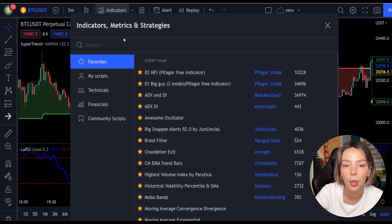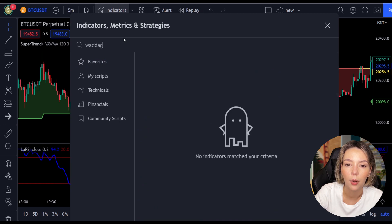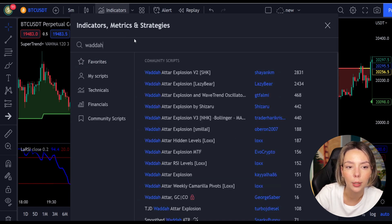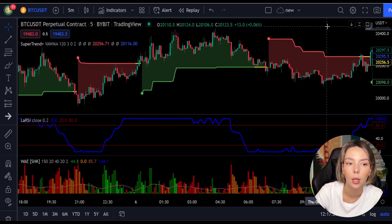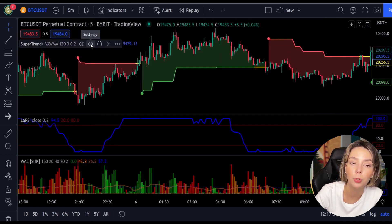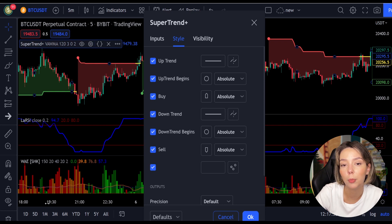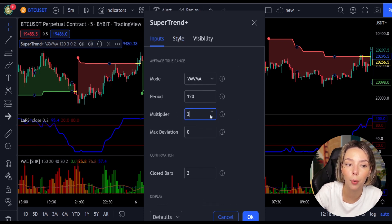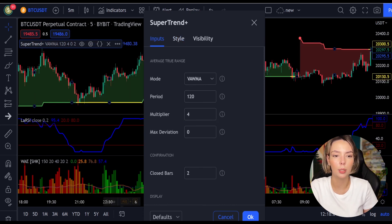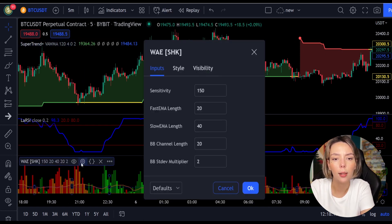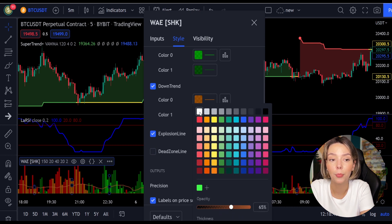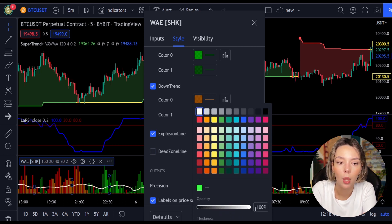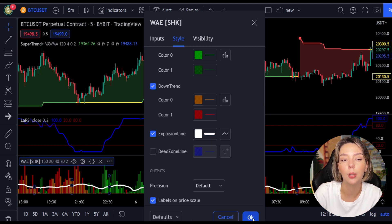The third indicator we are going to add is Vedeta Explosion, by Shanky M. We need to change some settings: in Super Trend Plus settings, change the super trend multiplier from 3 to 4. In Vedeta Explosion settings under the styles section, remove the dead zone and make the explosion line a bit more visible. Now our charts are set.